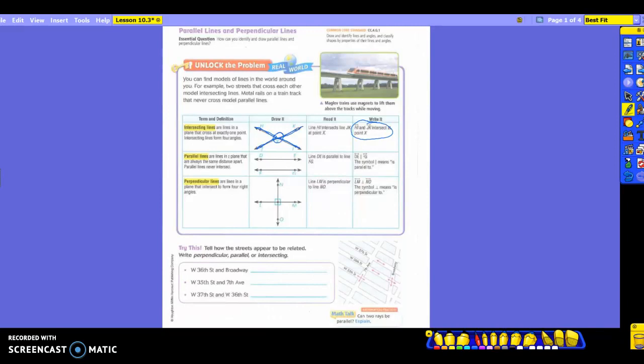Alright, that's intersecting lines. Let's read the next one. Parallel lines are lines in a plane that are always the same distance apart. Parallel lines never intersect. The key words here are: always the same distance apart, and never intersect. Take a look at the drawing — you can see the big difference between these and intersecting lines.